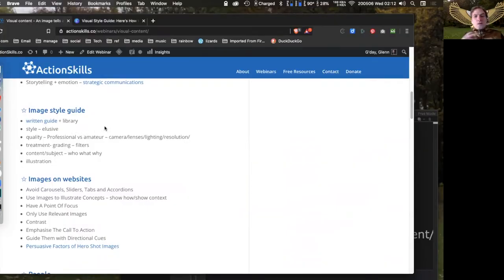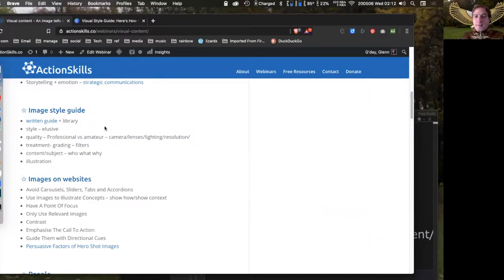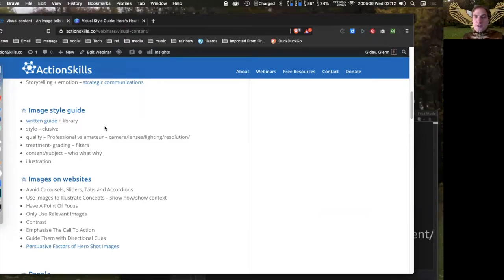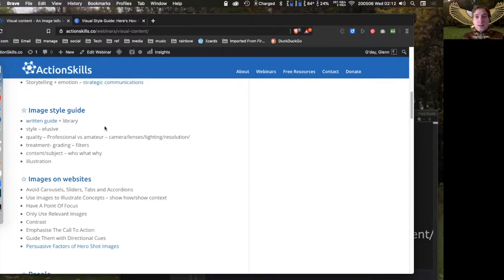Your style guide should come with an image library — a collection of images you can use. A library is really key because you can show people you're working with examples when words don't convey the style. It also means if you want to bump out a meme quickly, you can jump to your library, grab an image, and go. Libraries are a really key part of your guide.